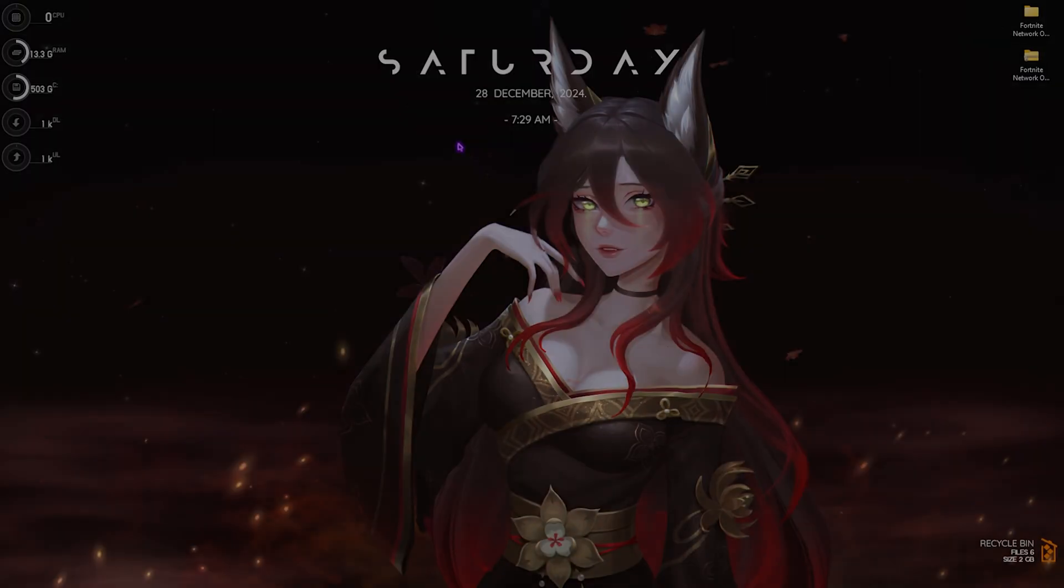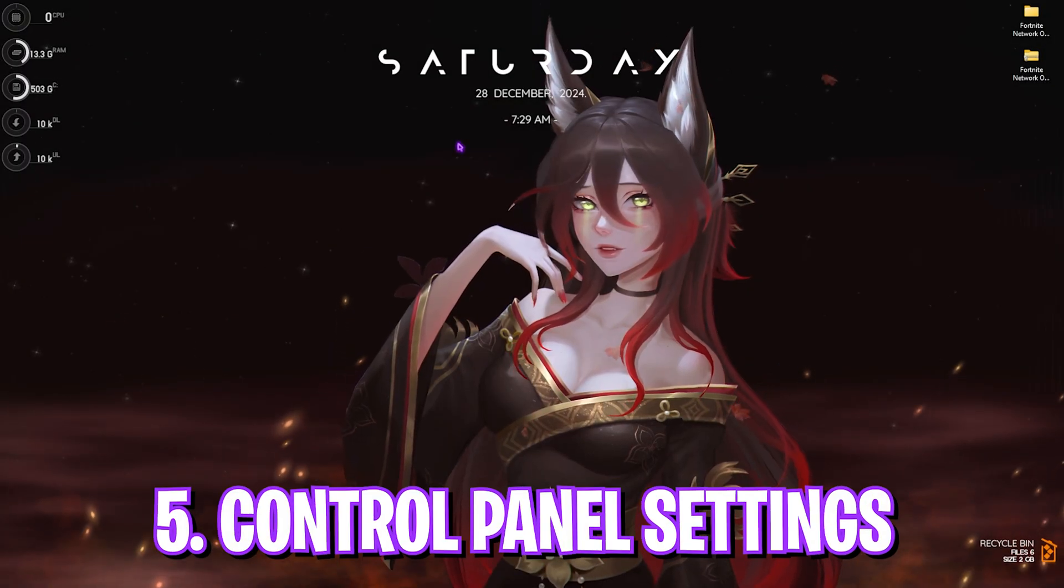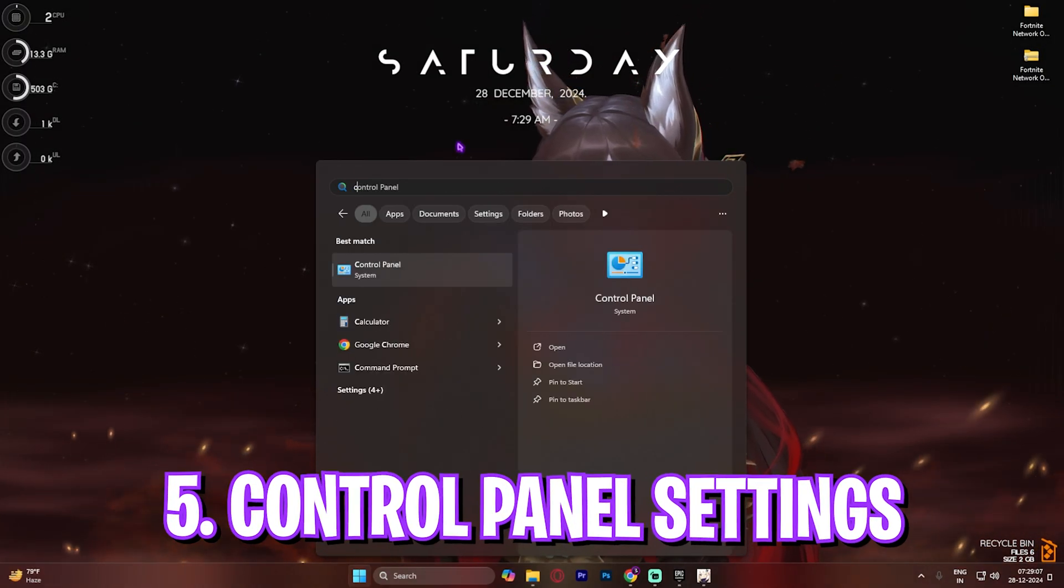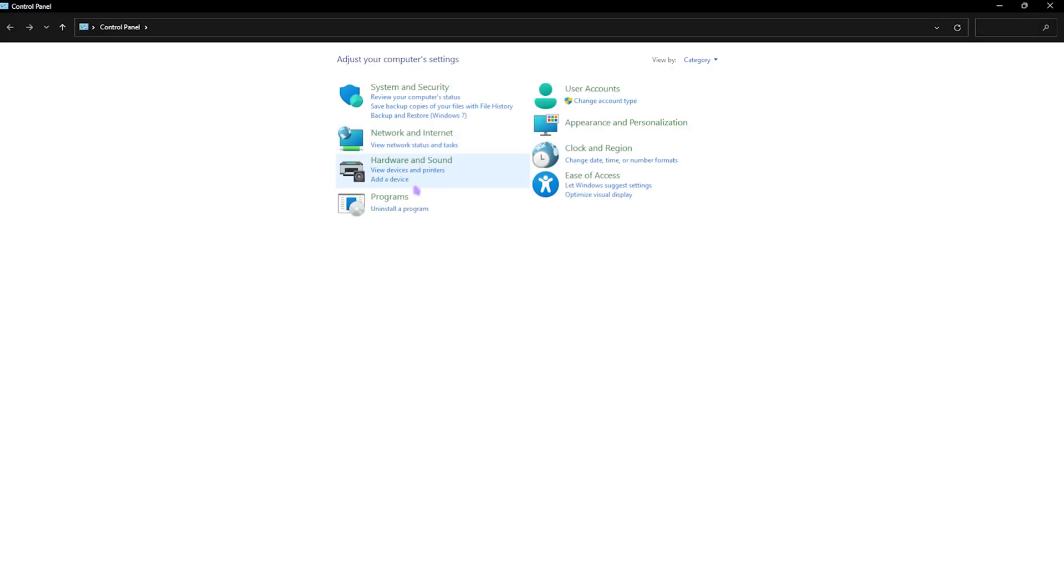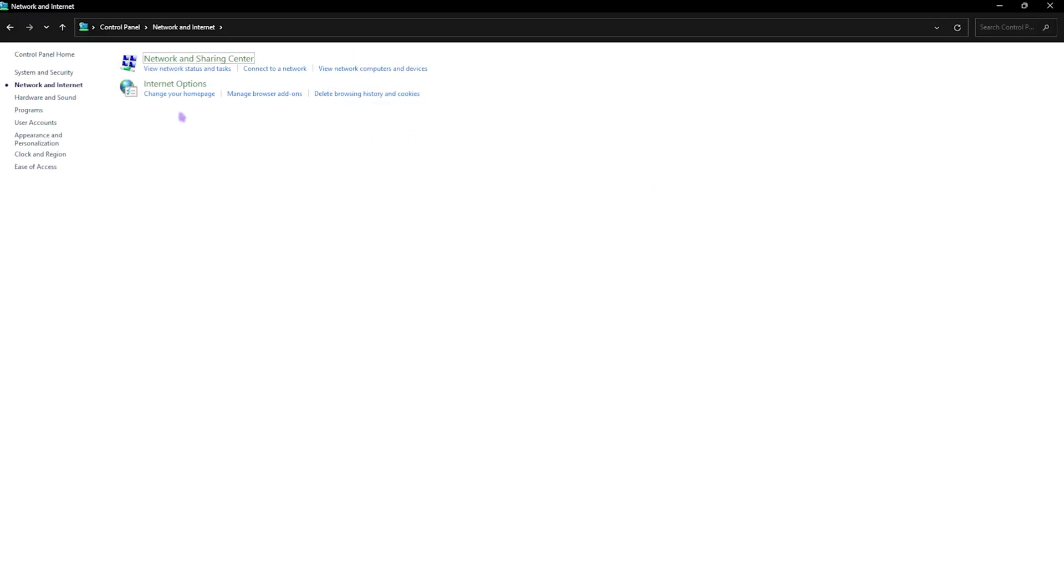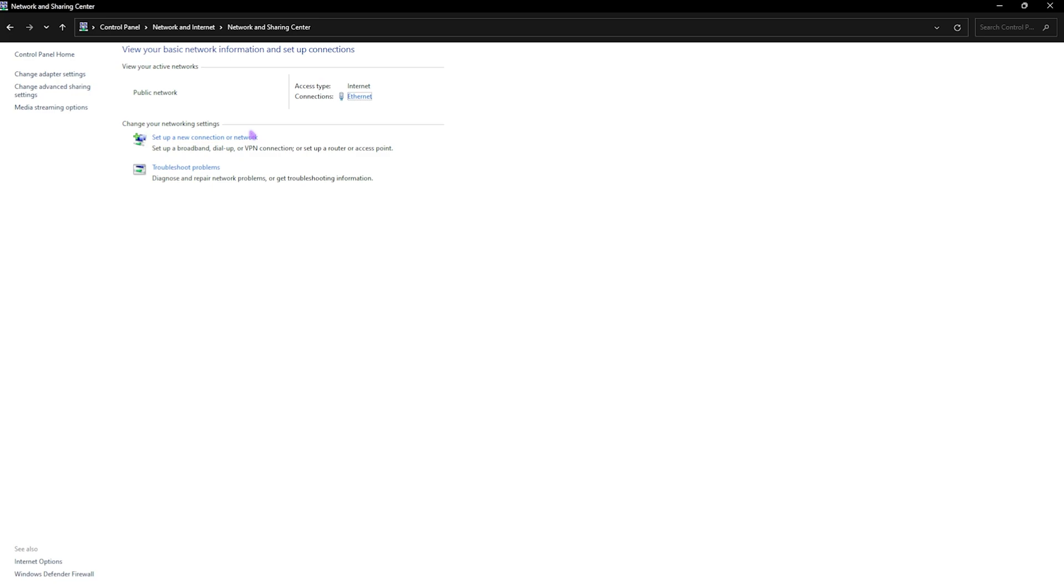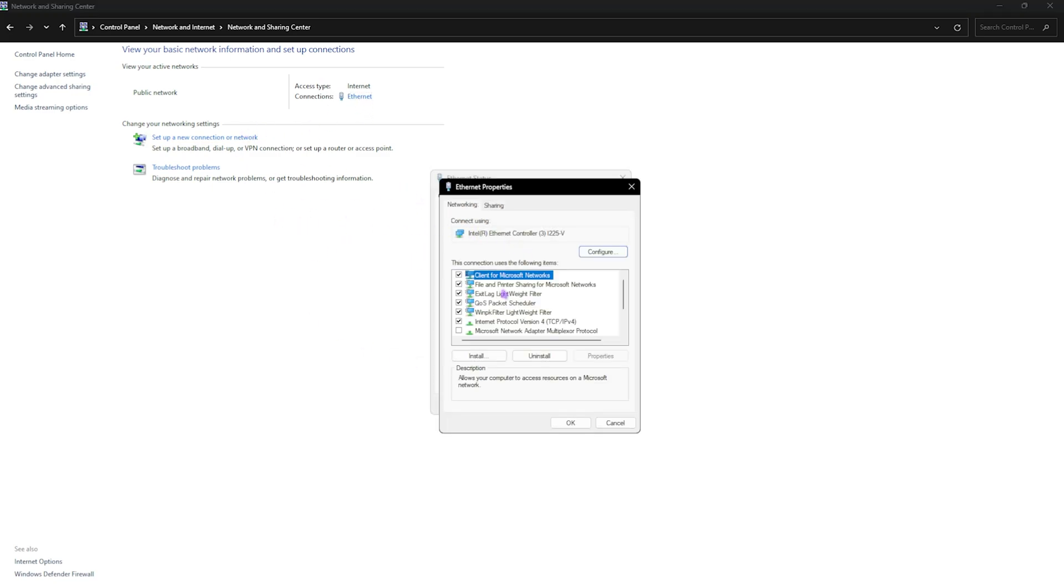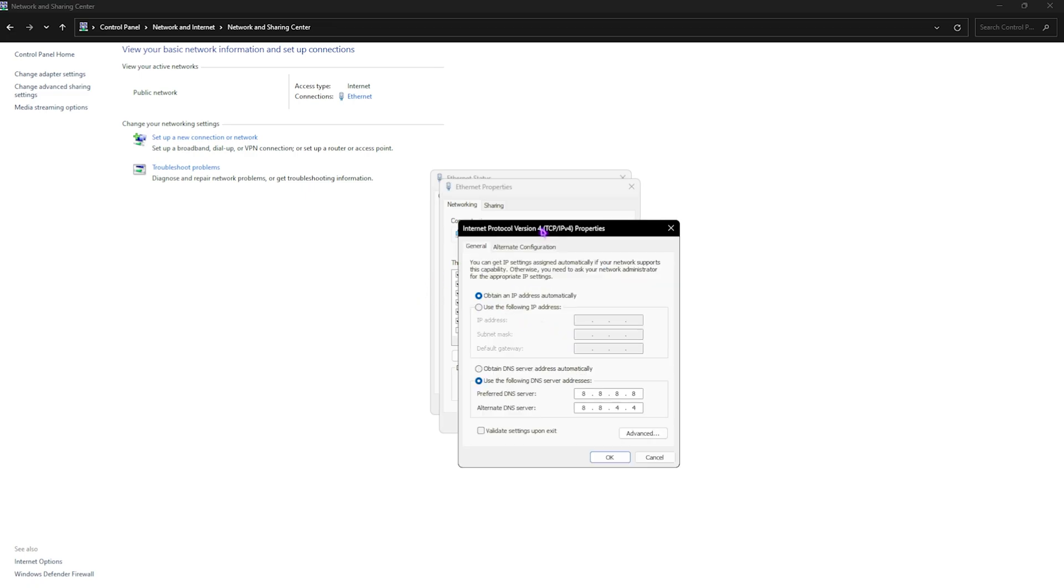Next step is the control panel settings. For that, simply look up control panel on your PC. Once you're here, go over to network and internet, then head over to network and sharing center, and then click on your Ethernet. Head over to its properties and then scroll a bit down until you find the Internet Protocol Version 4.